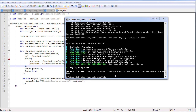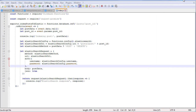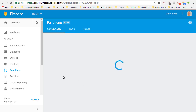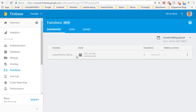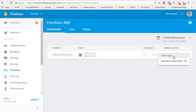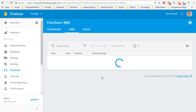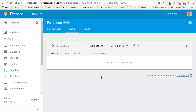The function is now deployed, which means it's live on our server. We can go to the Firebase dashboard and check — there's our function, you can see it right there. You can view the logs and usage, but there are no logs and no usage because we haven't used it yet.